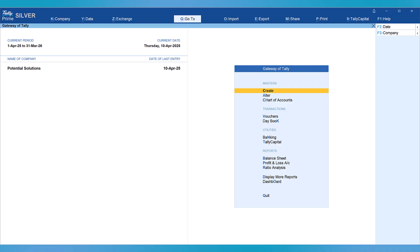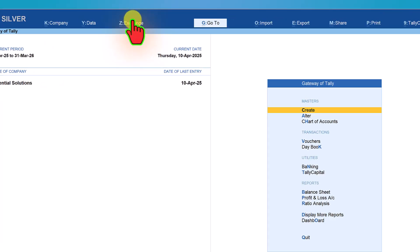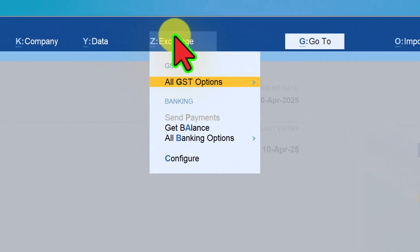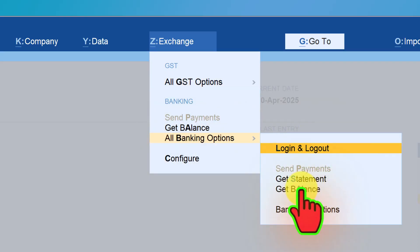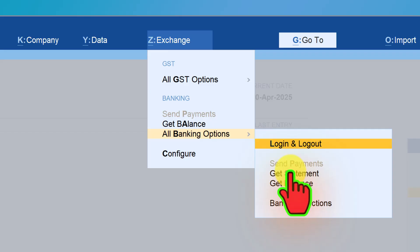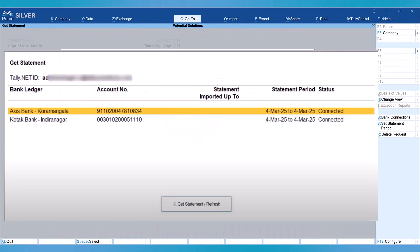If you want to get the bank statement in Tally Prime, click on exchange, click on all banking option, and you have the option get statement. Click on get statement.